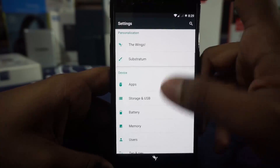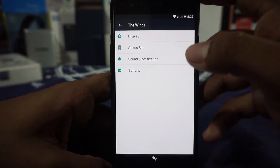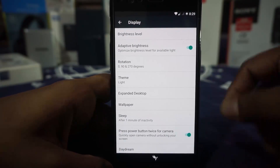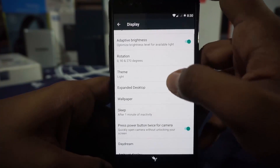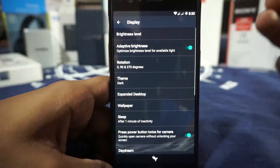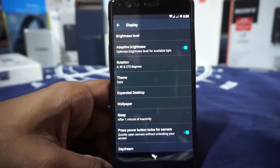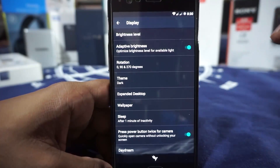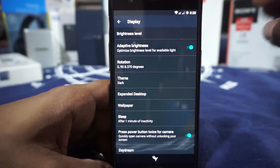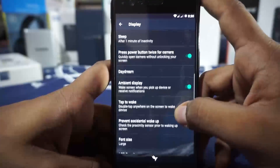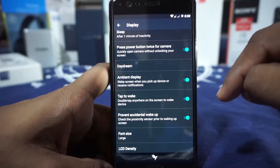Now let's get into the interesting stuff. Most things are what you'd expect from an AOSP ROM, but there are a few extras. In the Wings section you have a display option — it should arguably be in the main settings menu but it's here. It does have a dark theme which I really like. This does not support the CyanogenMod theme engine, but it does have the Substratum theme engine built in, so you can use any Substratum themes available. You also have press power button twice for camera and ambient display enabler.